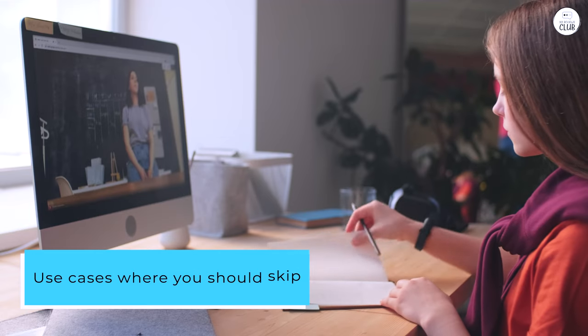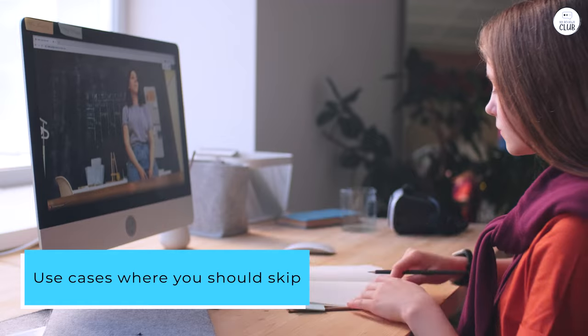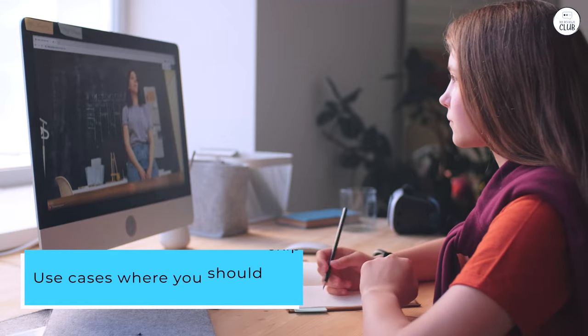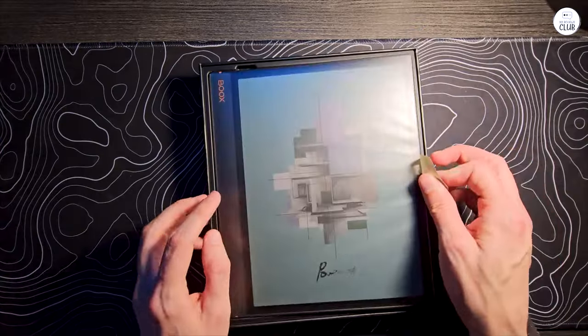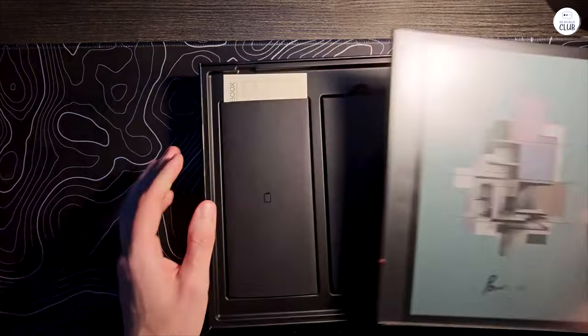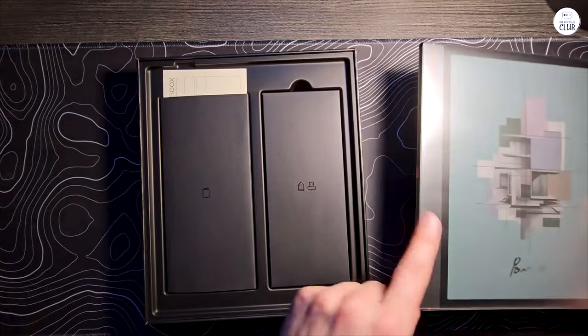Use cases where you should skip: if this will be your only tablet, get an iPad or Android tablet. More bang for buck overall.